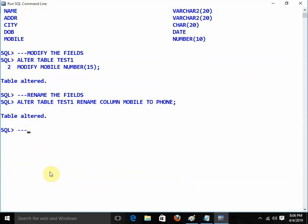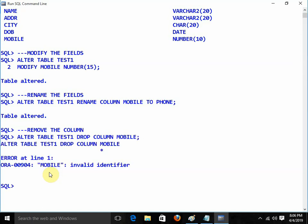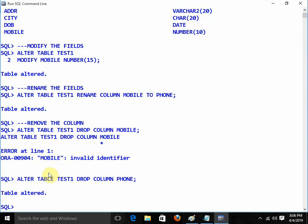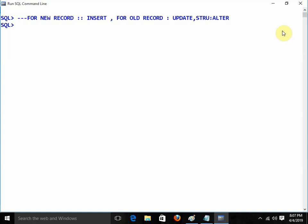Now I need to remove the column: ALTER TABLE test1 DROP COLUMN phone. Table altered. These are the ALTER commands. Remember: for new records we apply INSERT; for old records if any changes are needed we apply UPDATE; for the structure of the table we apply ALTER.